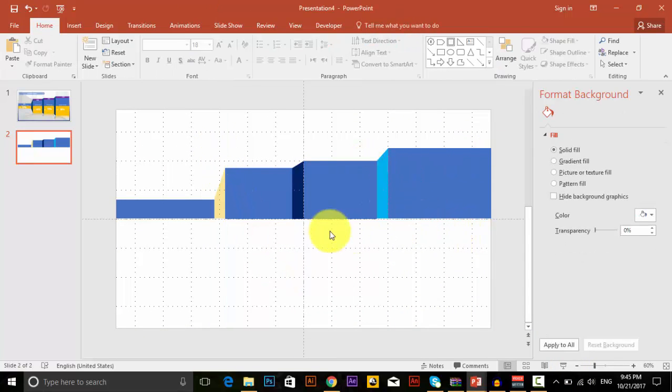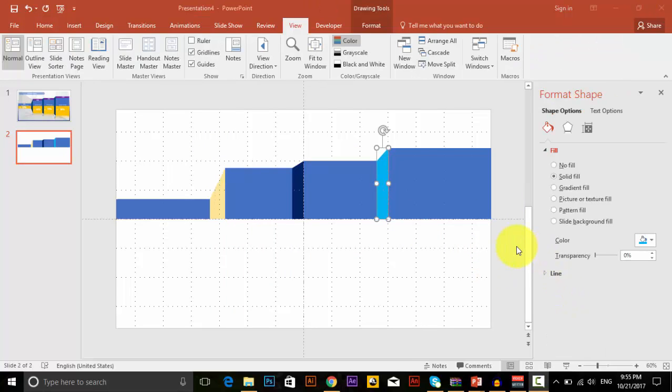So we have finished one part. I am going to change the color of this.